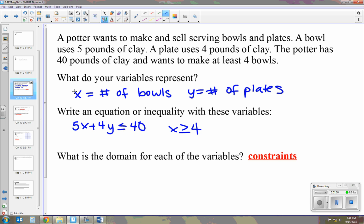Lastly, we need to ask what is the domain for each variable. We already have it for x. For y, plates cannot go negative, so y is greater than or equal to 0. These three inequalities are called the constraints of the function.